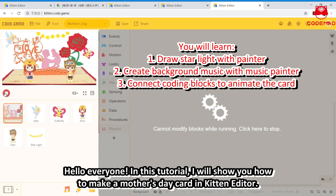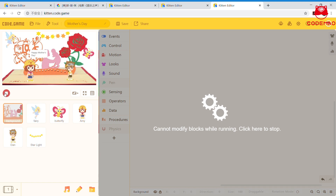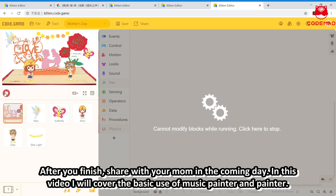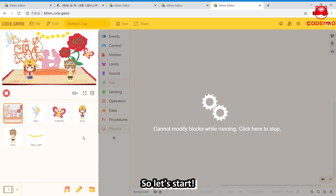Hello everyone, in this tutorial I will show you how to make a Mother's Day card in Kitten Editor. After you finish, share it with your mom on the special day. In this video, I will cover the basic use of Music Painter and Painter. So, let's start.